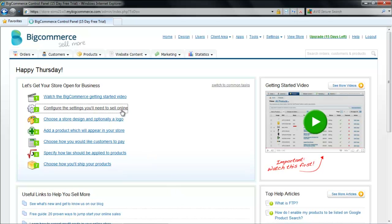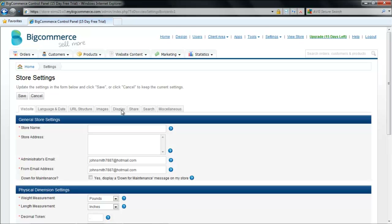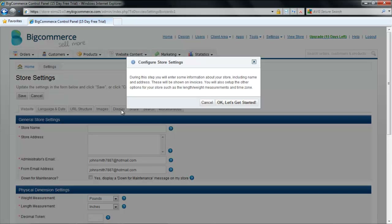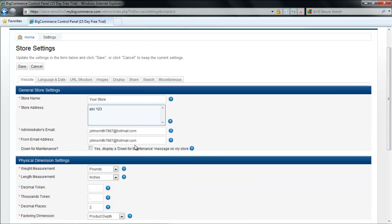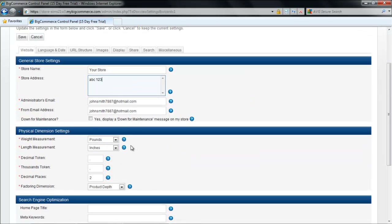First of all, click on the Settings option. From here, you can change the name of the store, enter the address, and make other changes while you are in the Website tab.